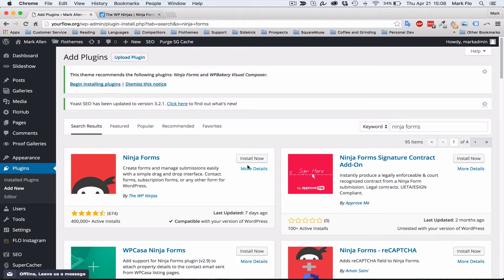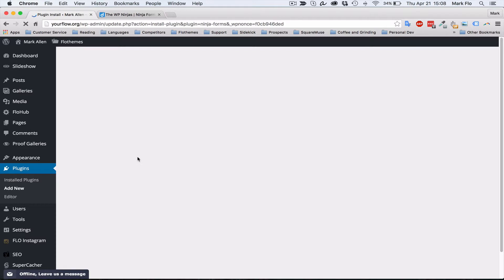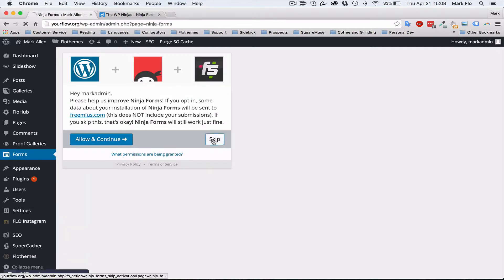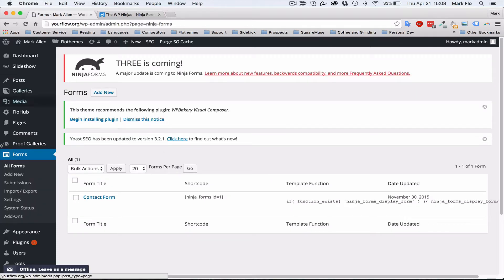This should bring up all the search results. At Ninja Forms, the very first one, just click Install Now and that will install the plugin and it should be ready to use. It unpacks, installs, and is successfully installed. Then just click Activate Plugin. It should go back to the Forms backend — here's the Forms section. This will be added once the plugin is activated and this will be the area we're going to use for today's tutorial.